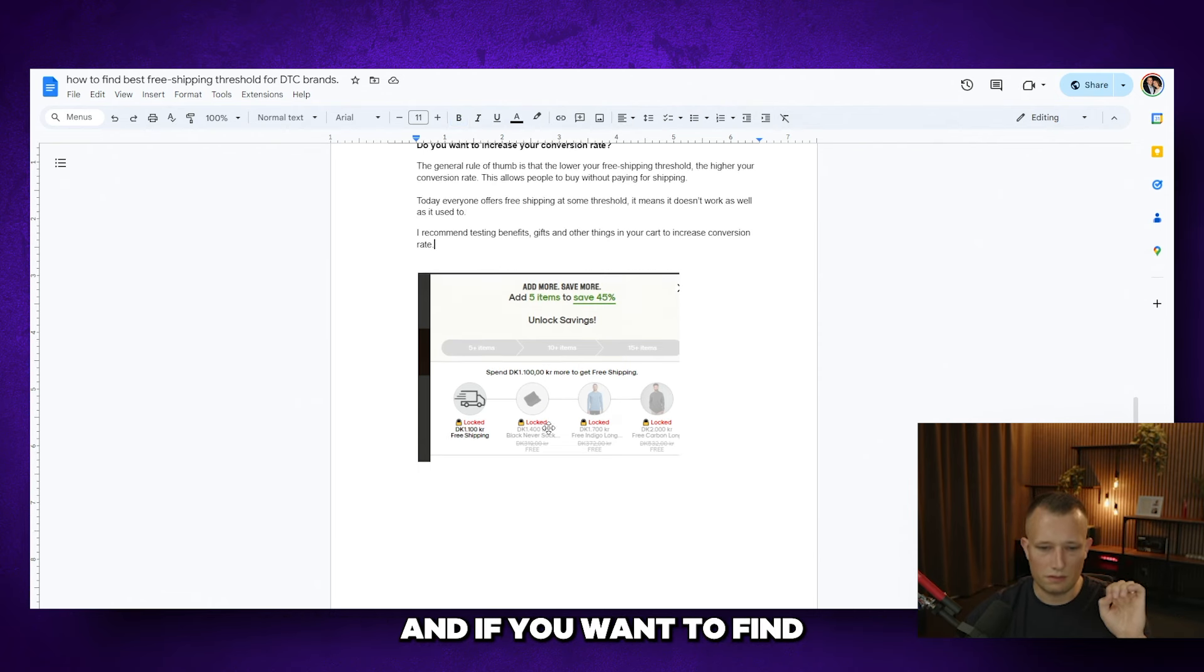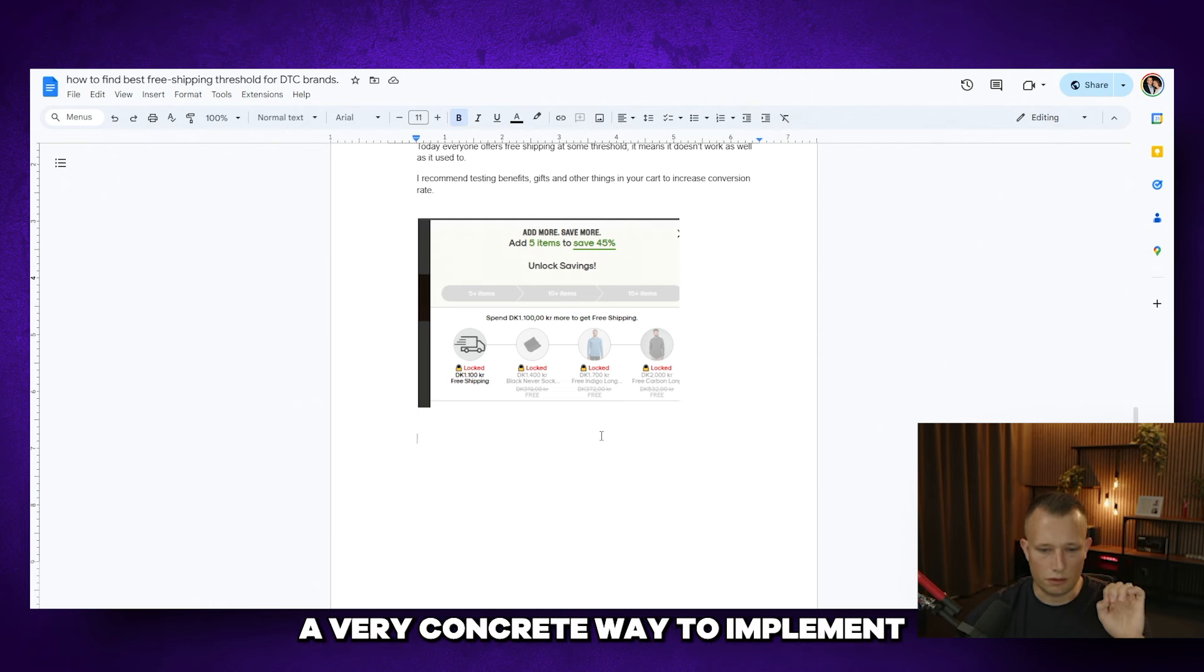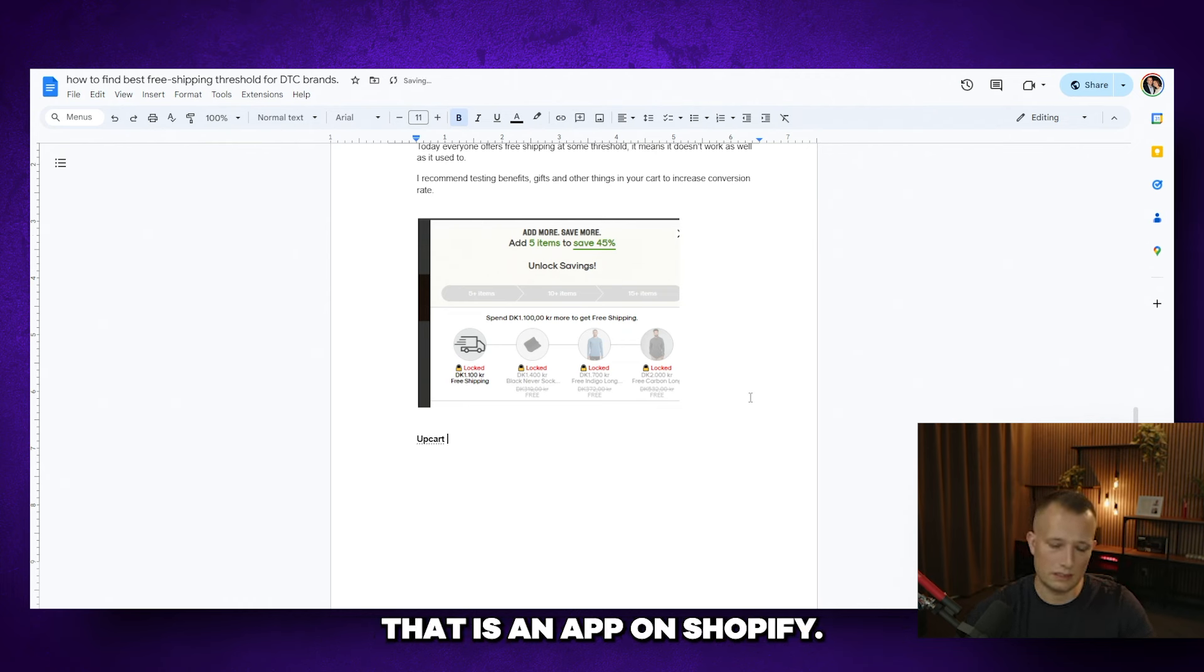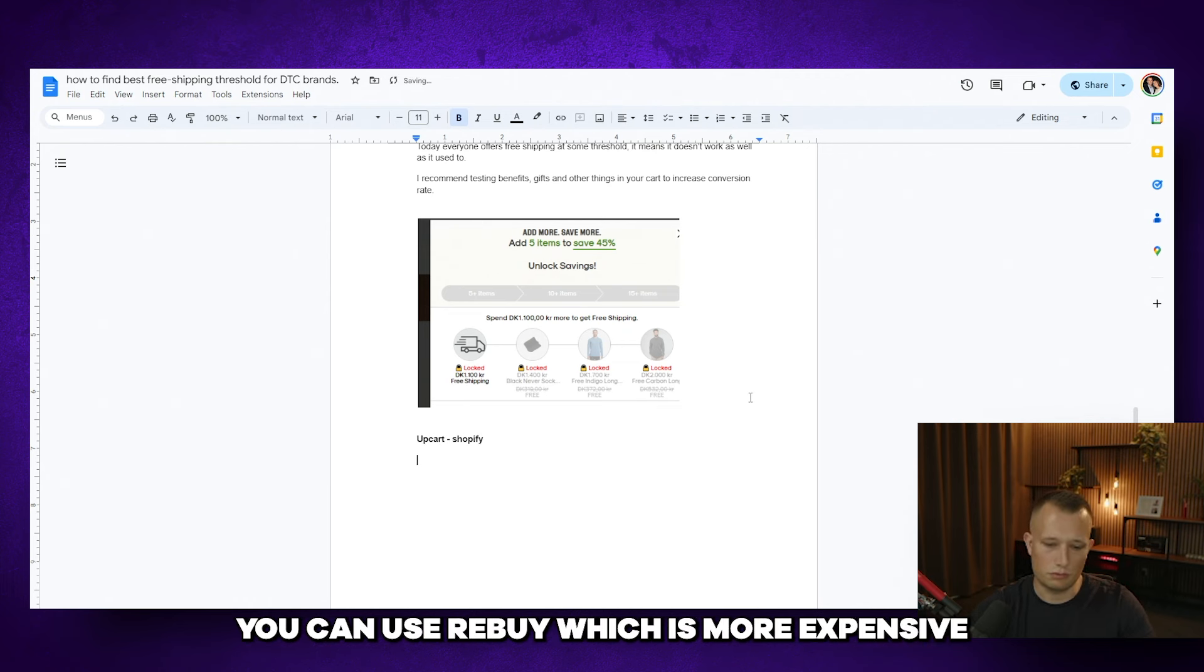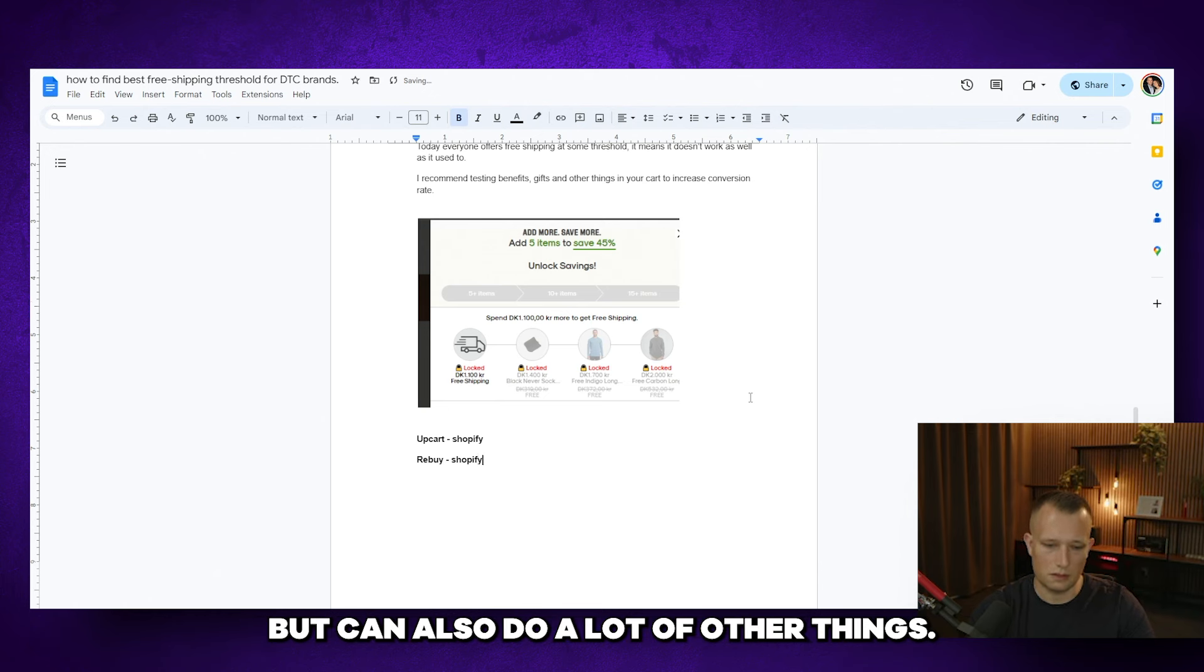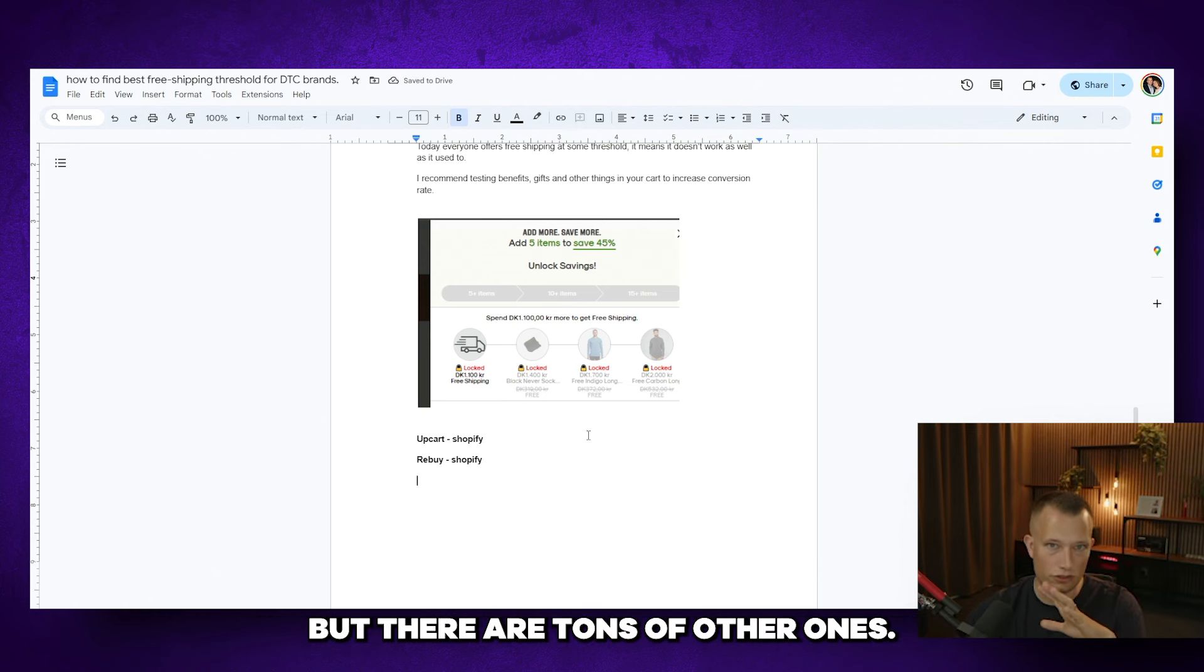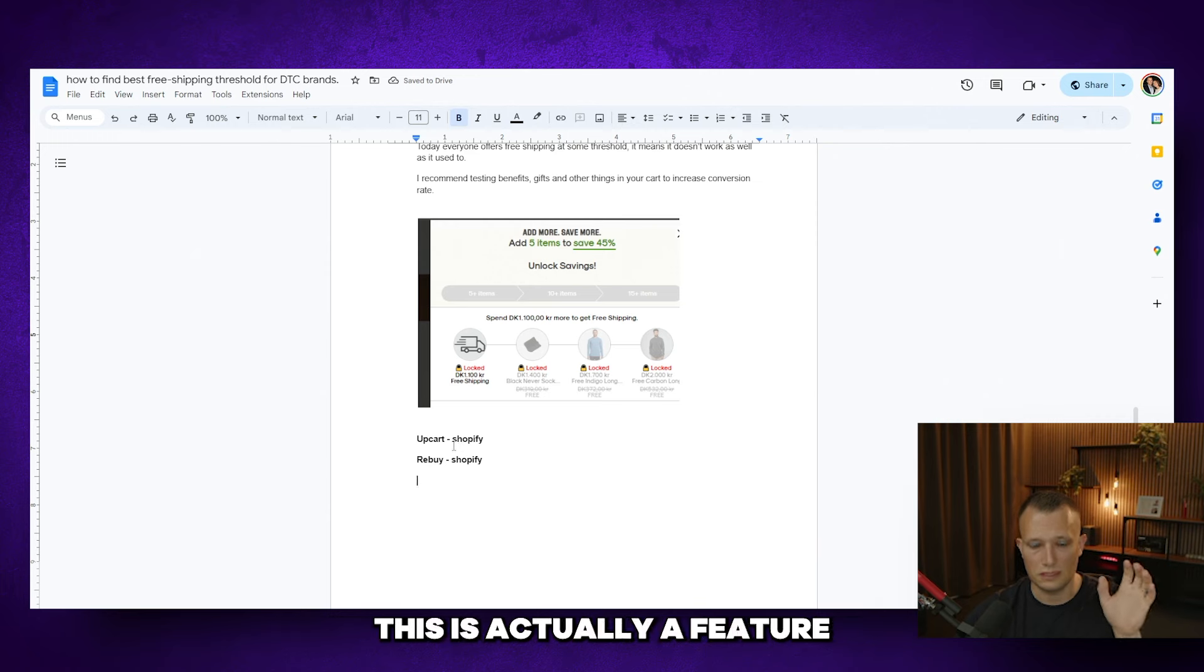And if you want to find a very concrete way to implement this, you can use UpCard. That is an app on Shopify. You can use Rebuy, which is more expensive, but can also do a lot of other things. These are the top two apps in my opinion, but there are tons of other ones.